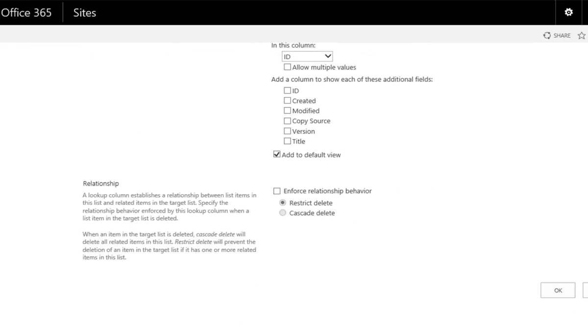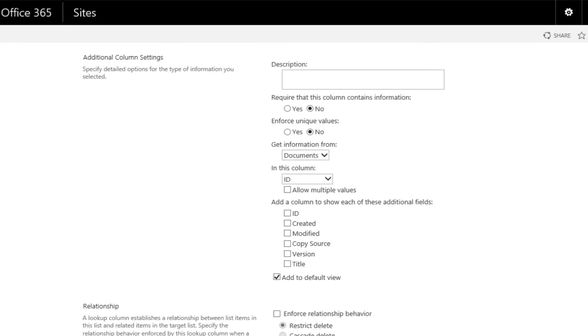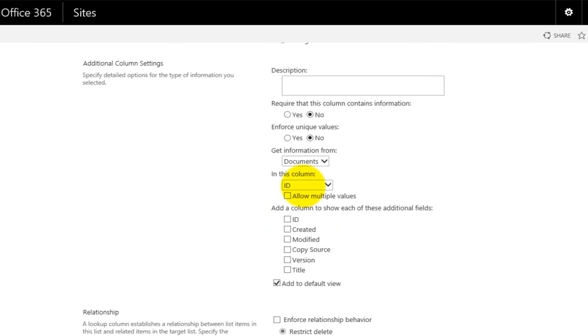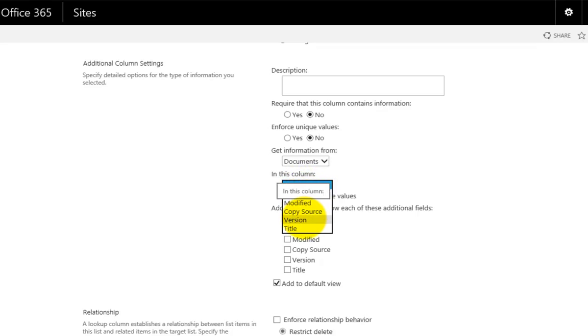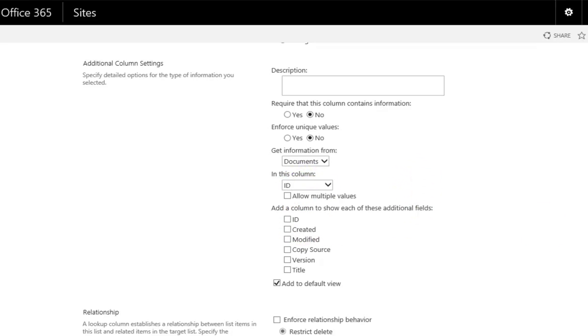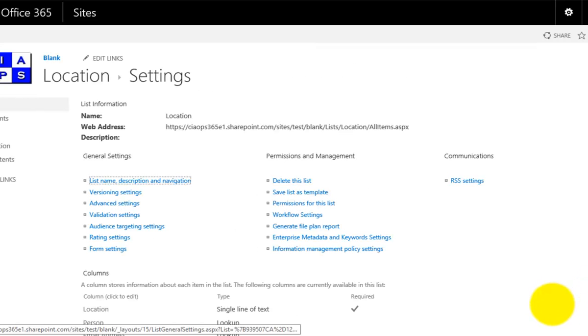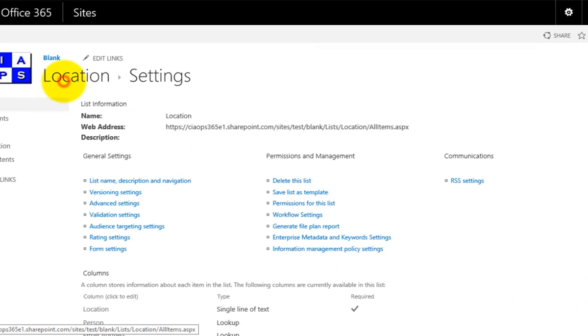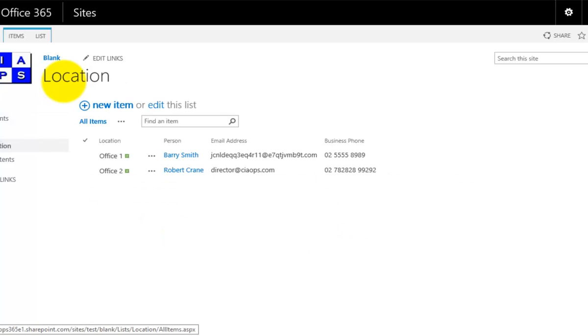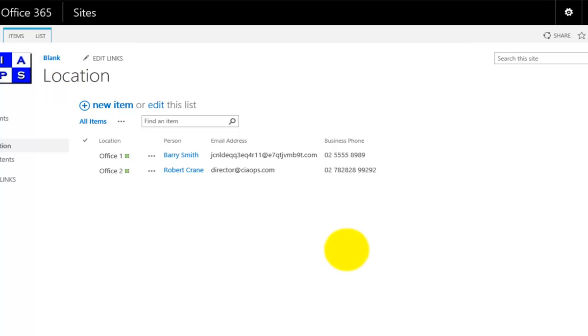That will ask us where do we want to pull this information from, and you'll see that we can pull that information from anywhere in our SharePoint area. If I select documents just to give you an example, you'll see that I can now link to the ID of a document, the created, copy source, all that sort of information. Once I've done all that, I've created basically a linking between the two lists, which means that I only need to have one source of information and that can then be propagated into other areas within SharePoint. Hopefully that gives you a basic overview of how to create lookup in SharePoint.